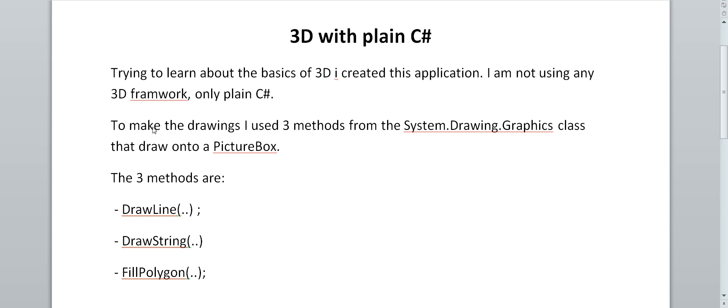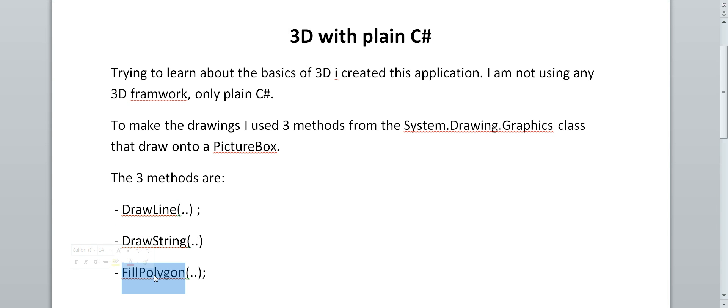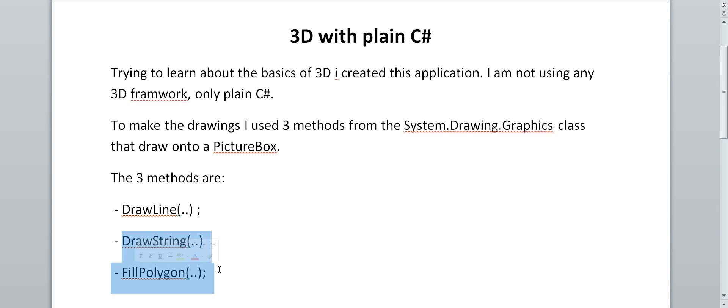To make the drawings I use three methods from the system.drawing.graphics class that draw onto a picture box. The methods are drawLine, drawString, and fillPolygon. The most important is drawLine. I could do without these two.